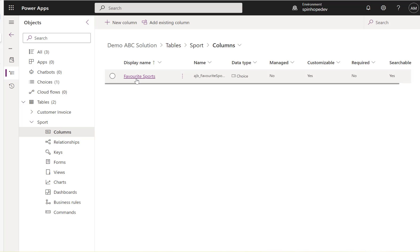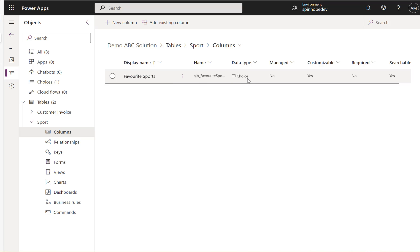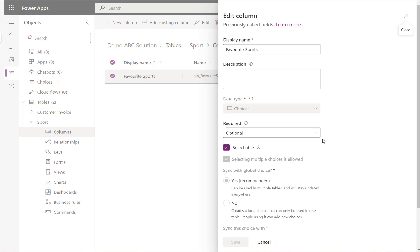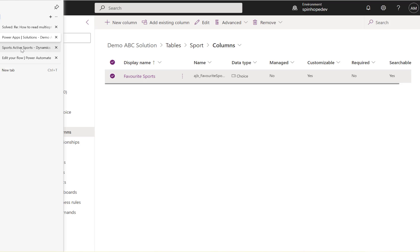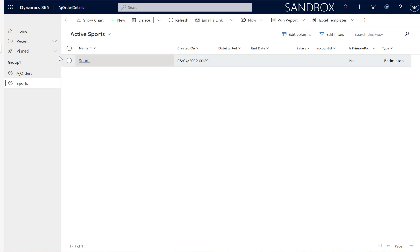And I have added a column called favorite sports and that's the choice column as you can see here and this is a multi-select column. You can see here it is selecting multiple choices is allowed.